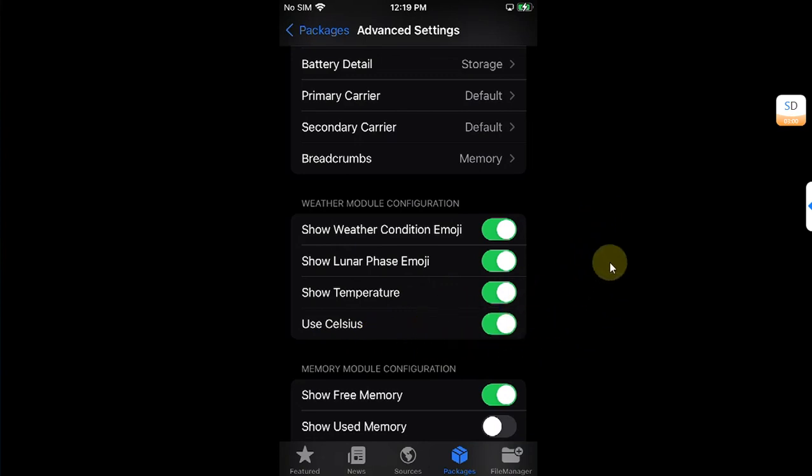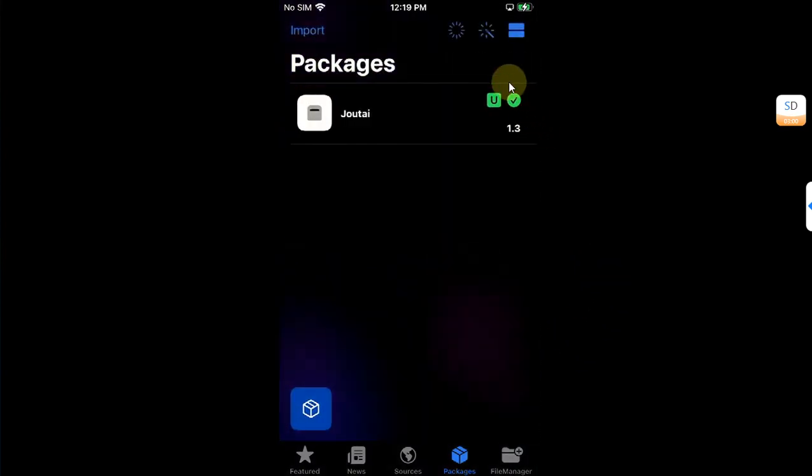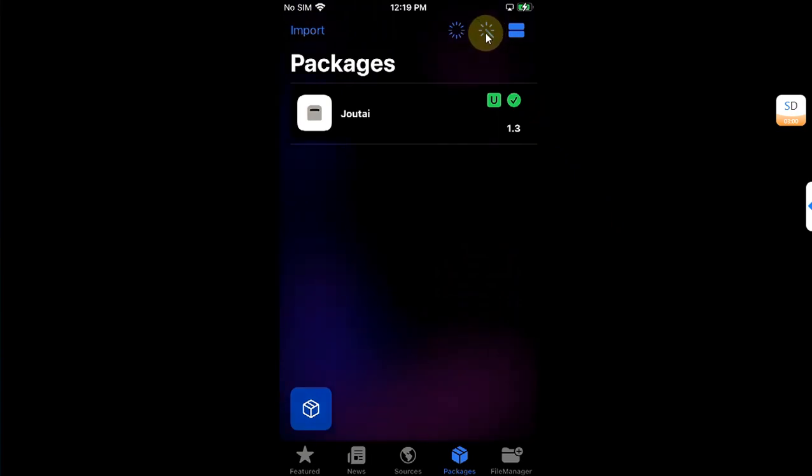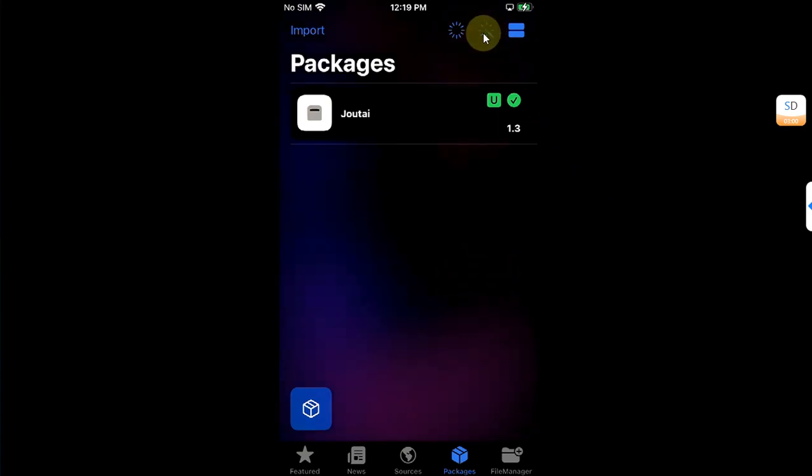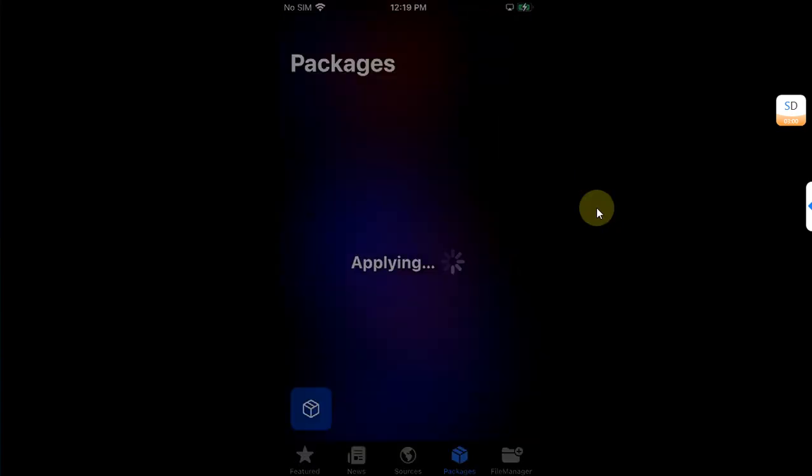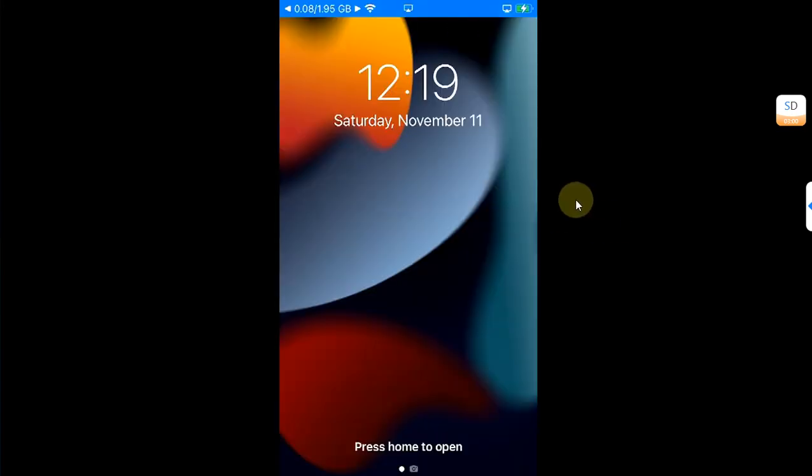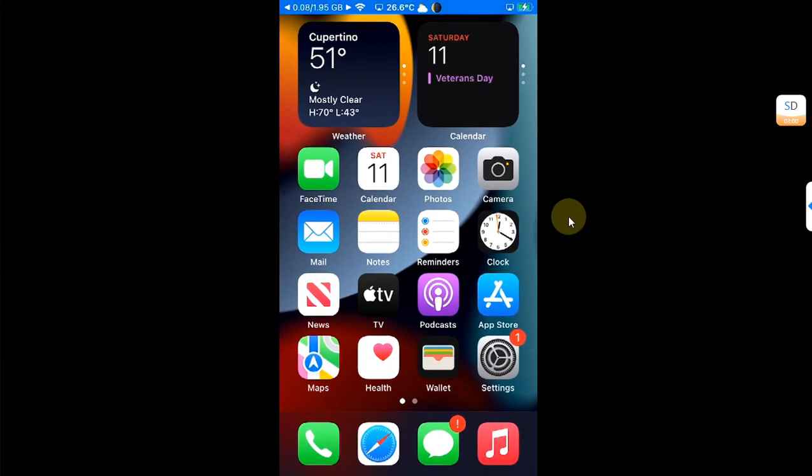Now go back and then simply hit this respring button and then you will see this dialogue. Hit restart to respring the device. Now guys, after the respring you can see I have the weather information here at the time and at the breadcrumbs I have the memory information.